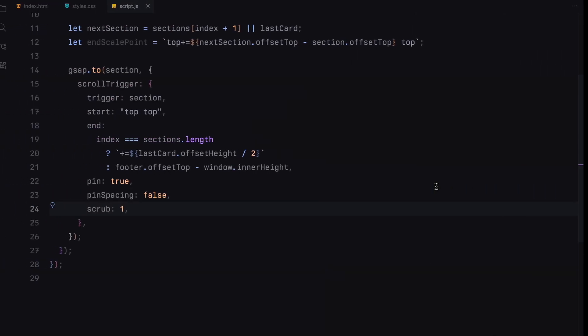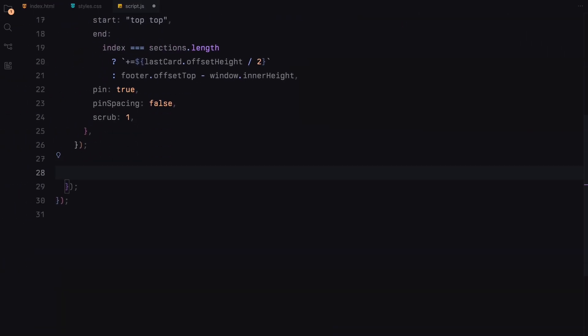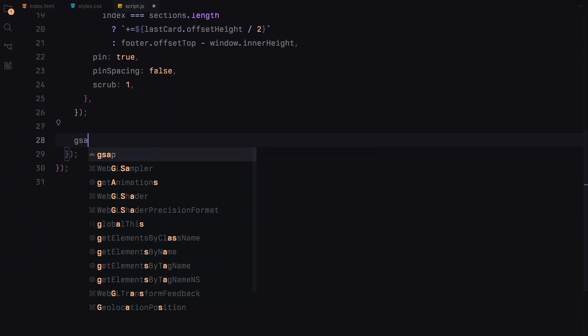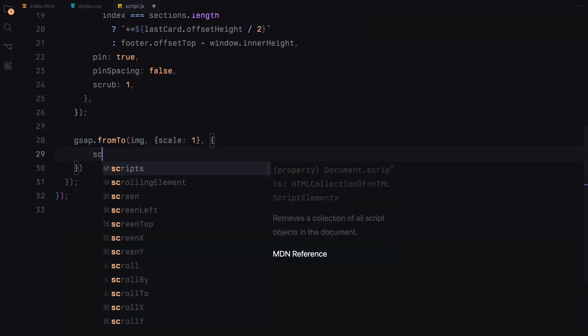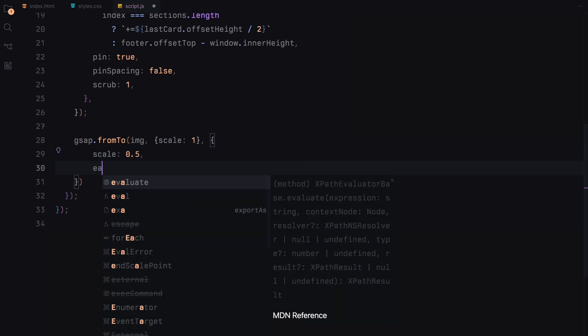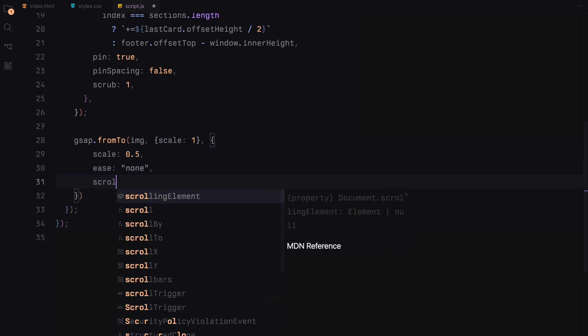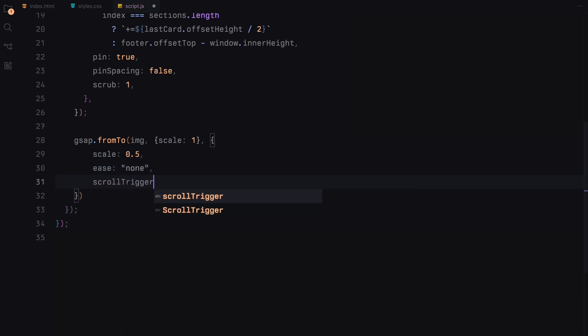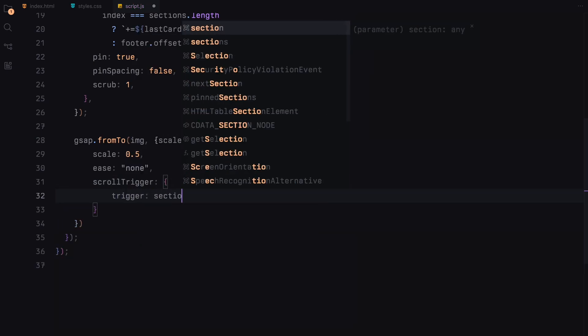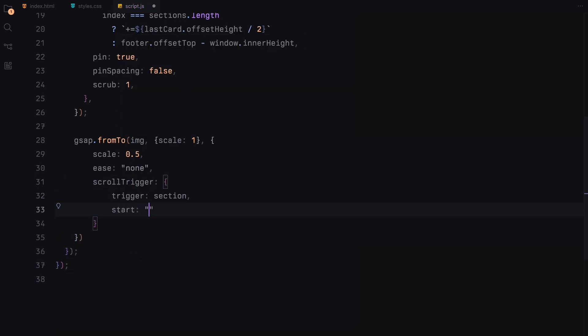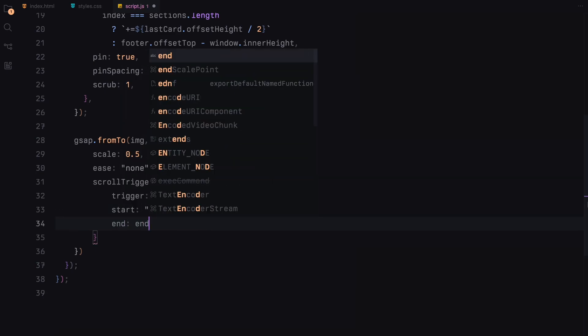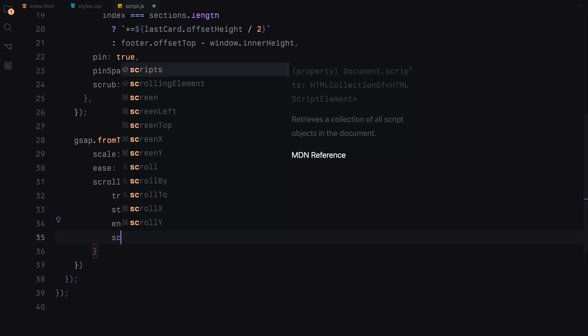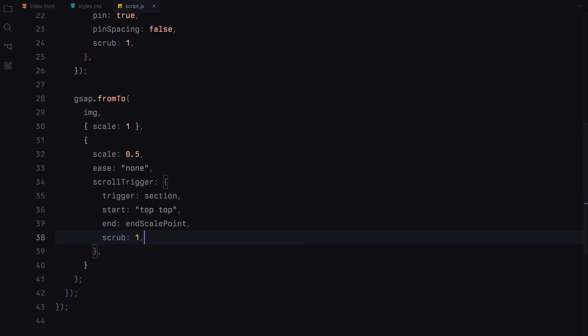Next, we animate the images within each section, making them scale down as the user scrolls. We start with the images at full size, scale of 1, and animate them to half their size, scale of 0.5. We achieve this using GSAP's from to method, where the scaling is tied to the scroll position through ScrollTrigger. The trigger is the current section, with the animation starting when the section reaches the top of the viewport and ending at the predefined end scale point. The scrub parameter is again set to 1.